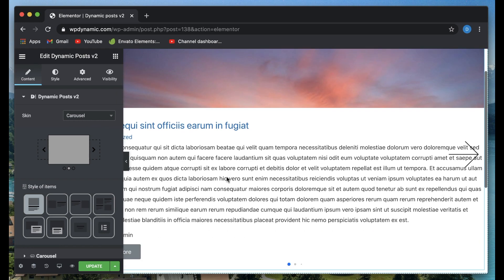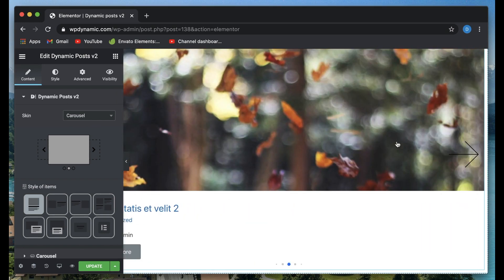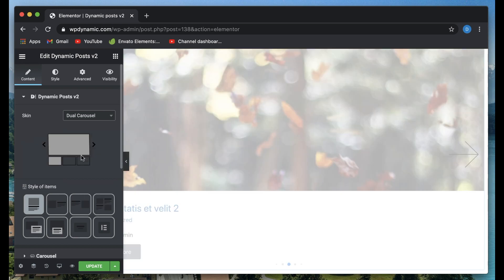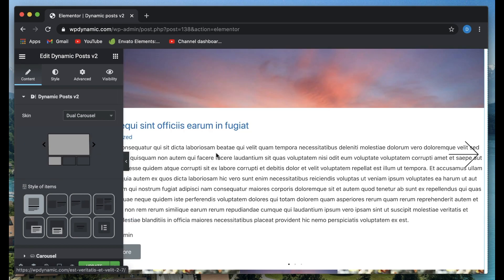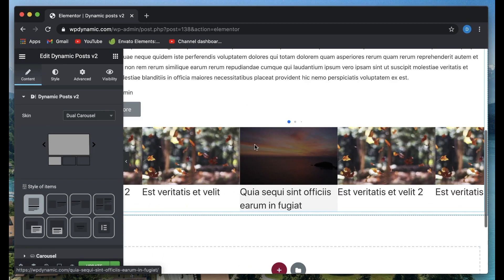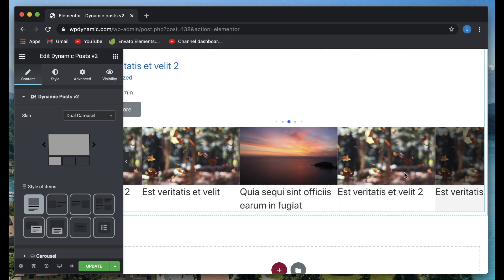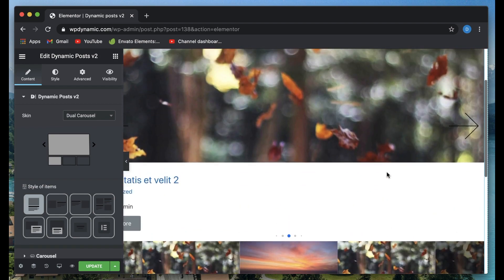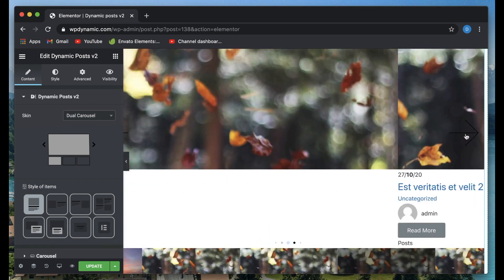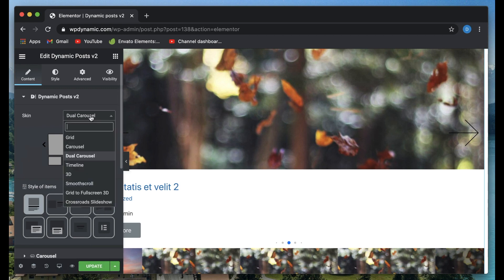To start with, you can have different skins for your posts. So a regular grid, carousel where you can click to slide between various posts.